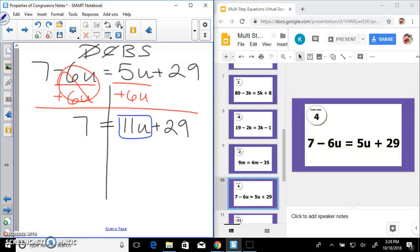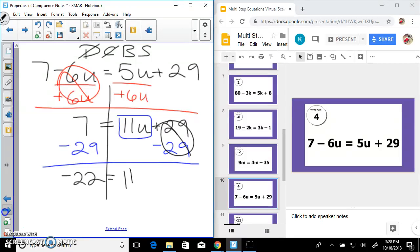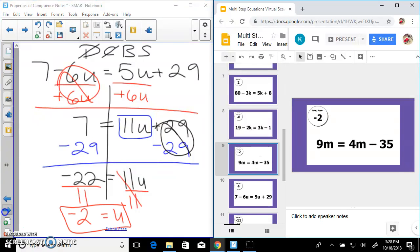I have 11u plus 29, so let's do the inverse of plus 29 — subtract 29. Let's check in your calculator: 7 minus 29 gives us negative 22 equals 11u. Divide both sides by 11 — be careful: negative 22 divided by positive 11 gives us negative 2. I saw a lot of people got positive 2, so watch out for that.